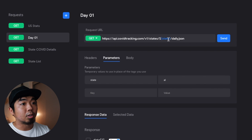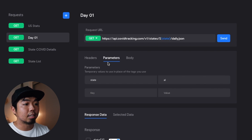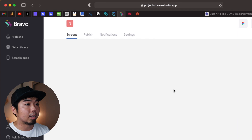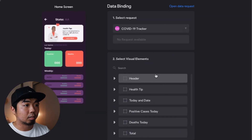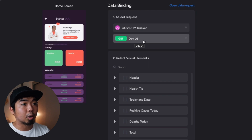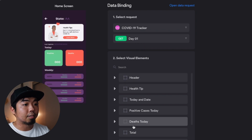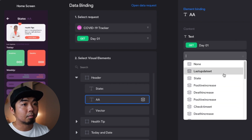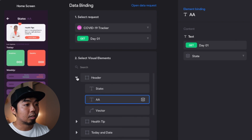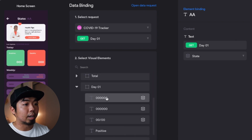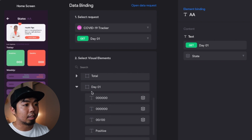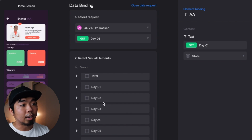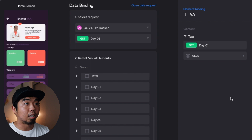Using that key value in the request URL allows us to change the request depending on which state we choose from our state list. Back in my projects, I open the demo app and go to the detail page. I select the database, choose the 'day one' request, and fill out all the information using everything we checked off earlier. The same applies for the weekly results — I fill in the date, positives, and deaths for each day, since I already checked off all that information in the database request.